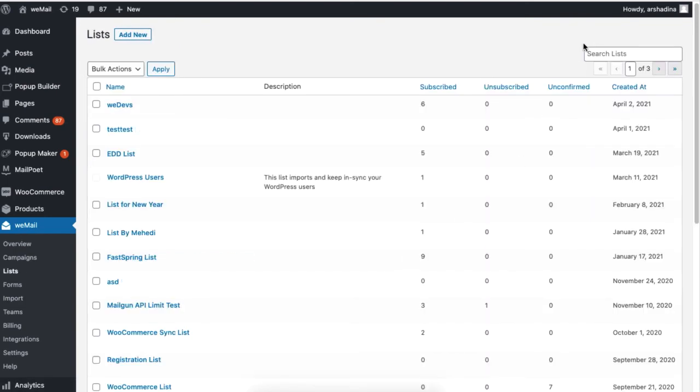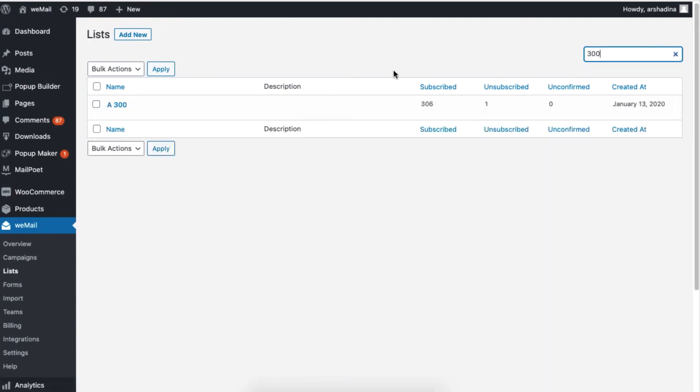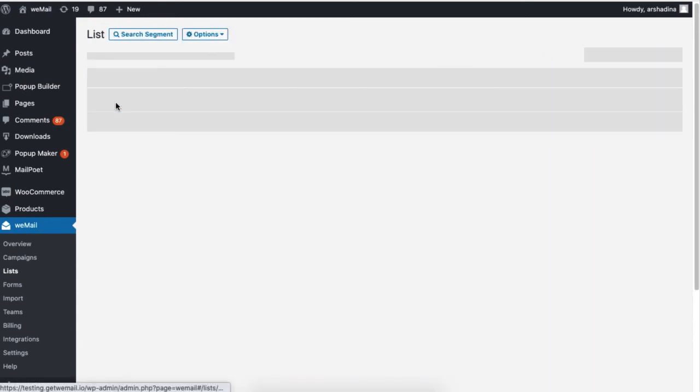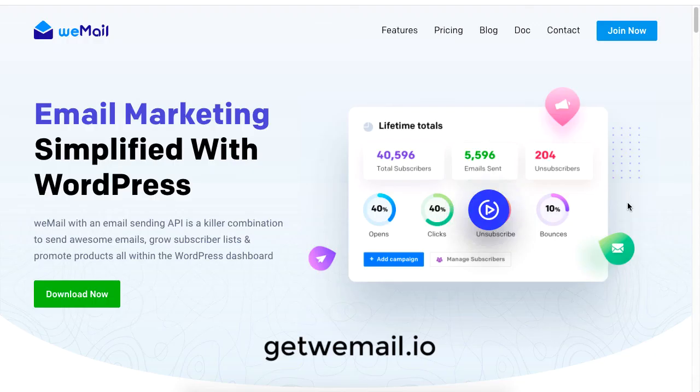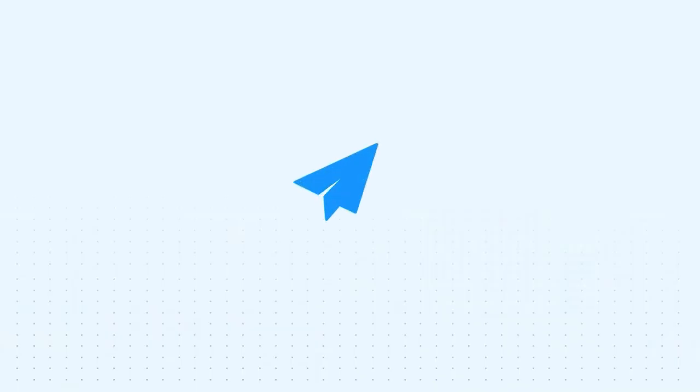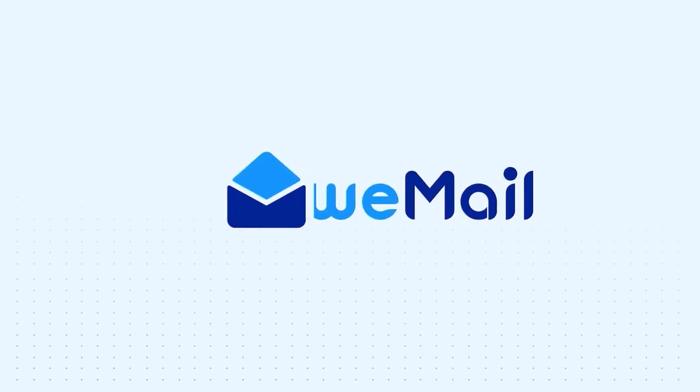You can see that the subscribers are stored under the Selected List. And that is how you can easily import your subscriber list into your WeMail list from MailChimp. For more information on email marketing for your WordPress site, be sure to check out GetWeMail.io and subscribe to our channel.